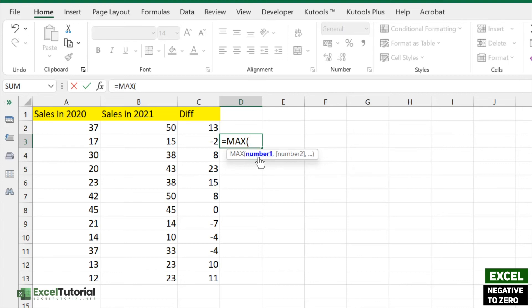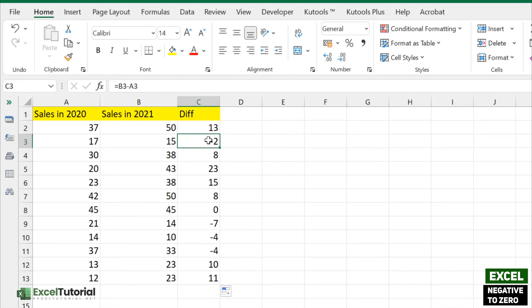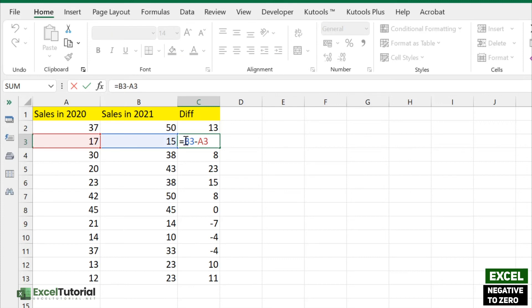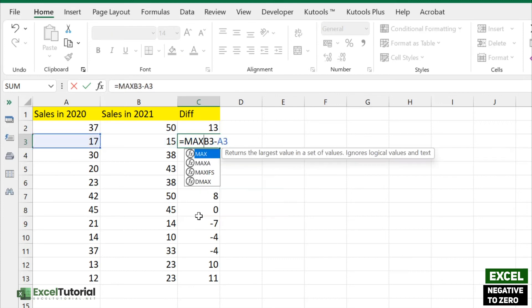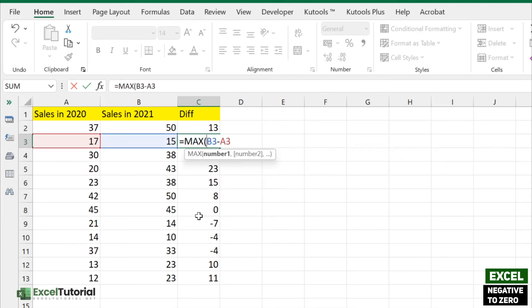The arguments are number one and number two. The larger value between the calculation and zero will be returned. Zero is the larger value compared to any negative number, so we will apply the MAX function with zero.